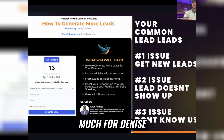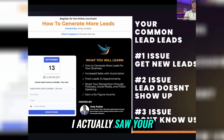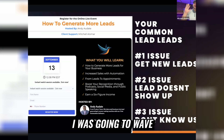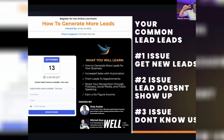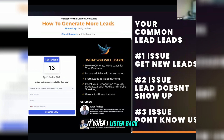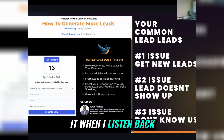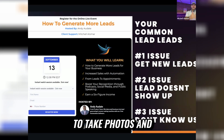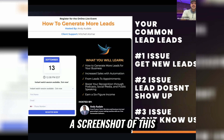Thank you so much, Denise. I actually saw your camera taking a photo of me — I was going to wave. If you guys want to take photos, I'll try to take a screenshot of this.